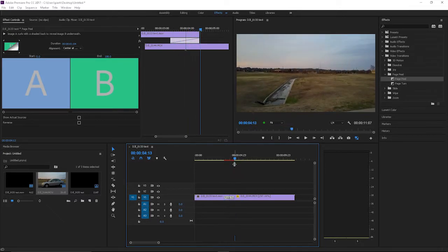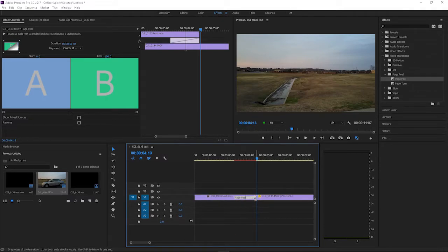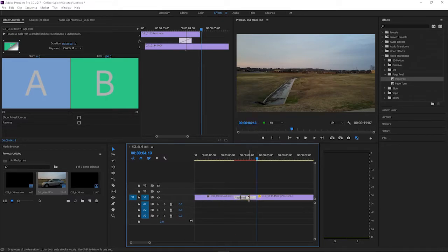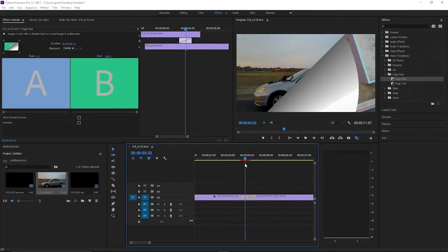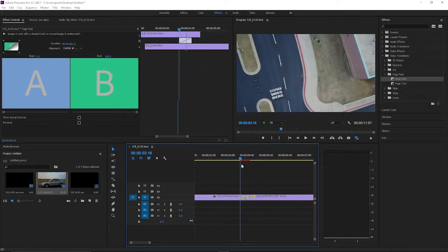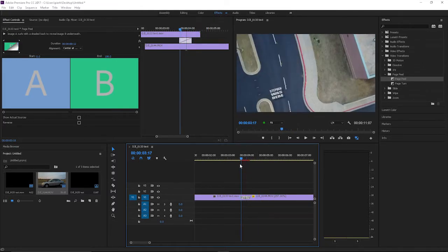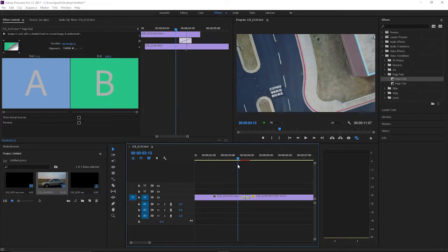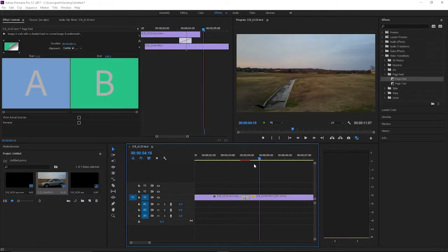But if you want to speed it up, you can drag it inwards to make the transition faster. A lot of it just depends on the transition you're adding. Some transitions you can speed up, this particular one you can't.